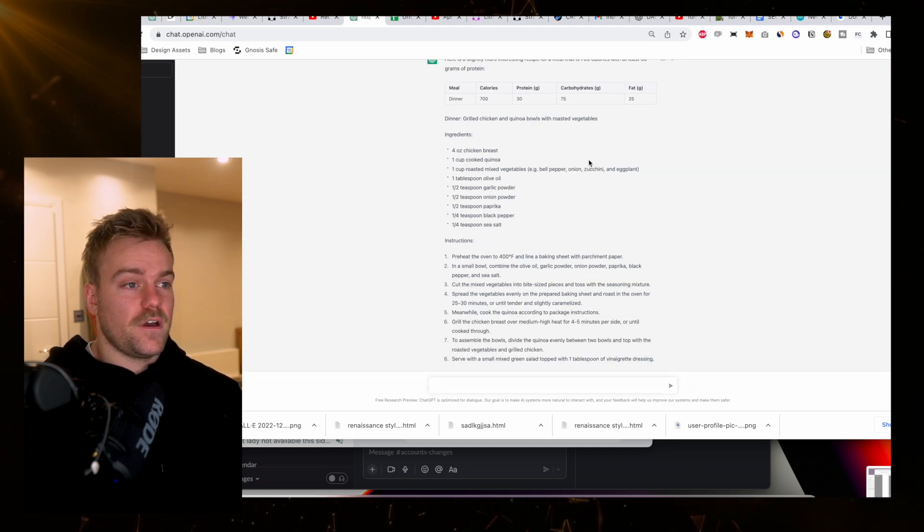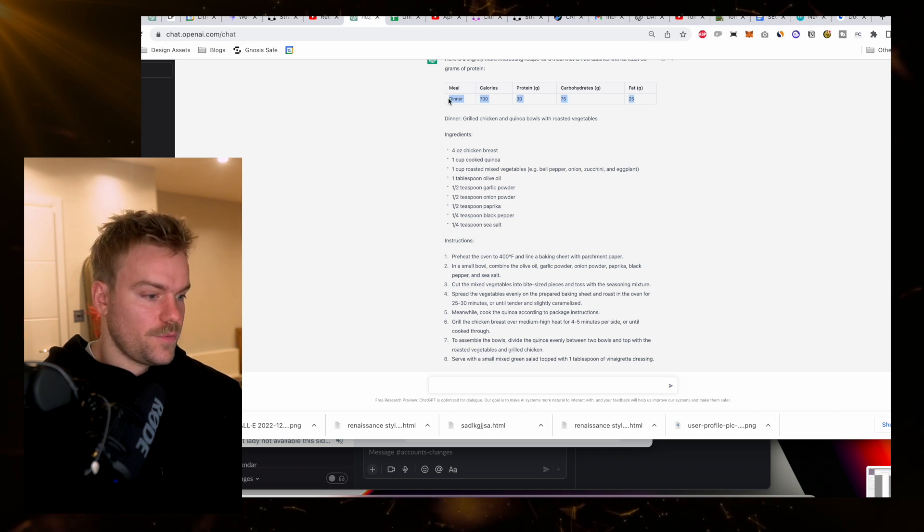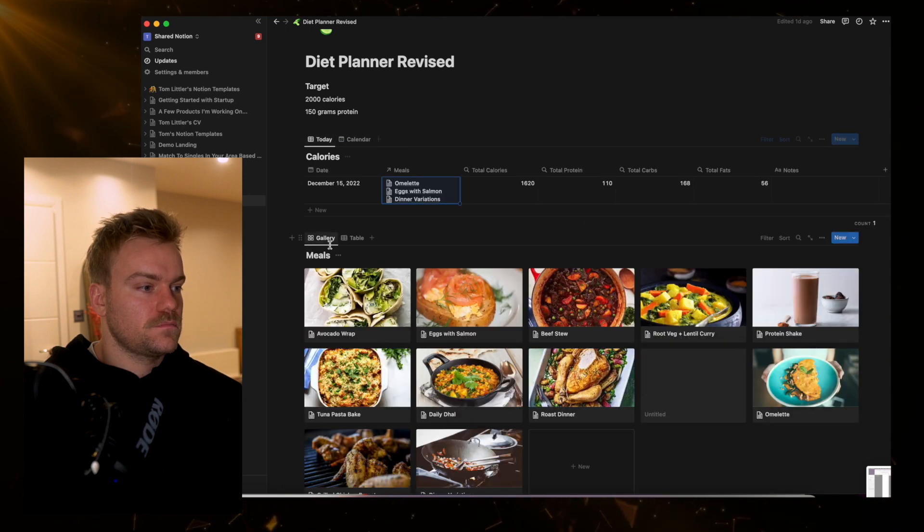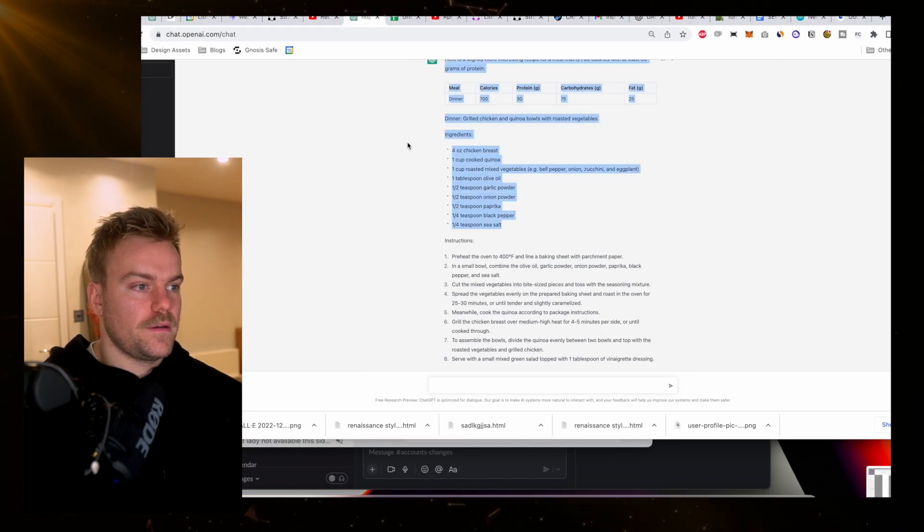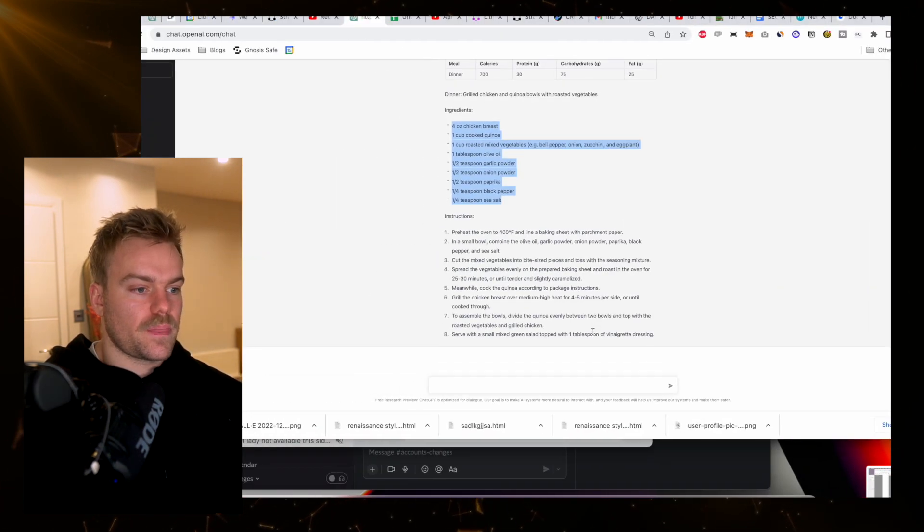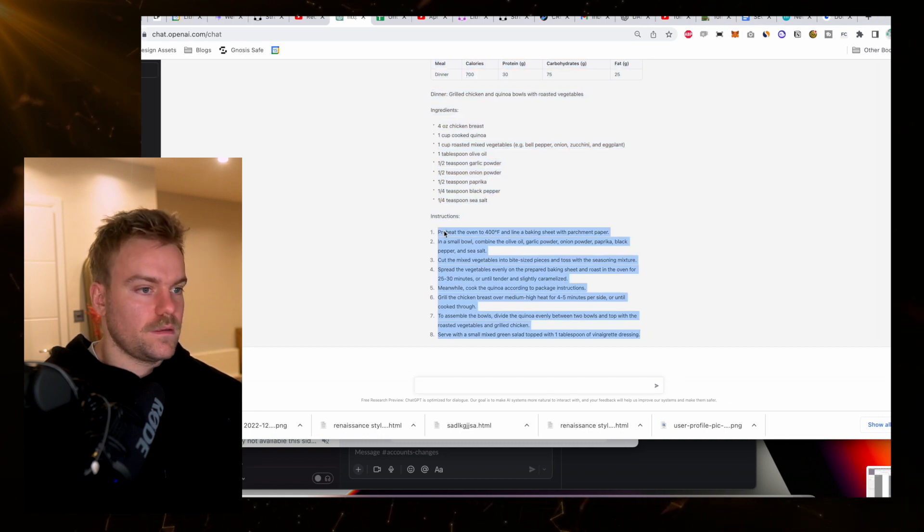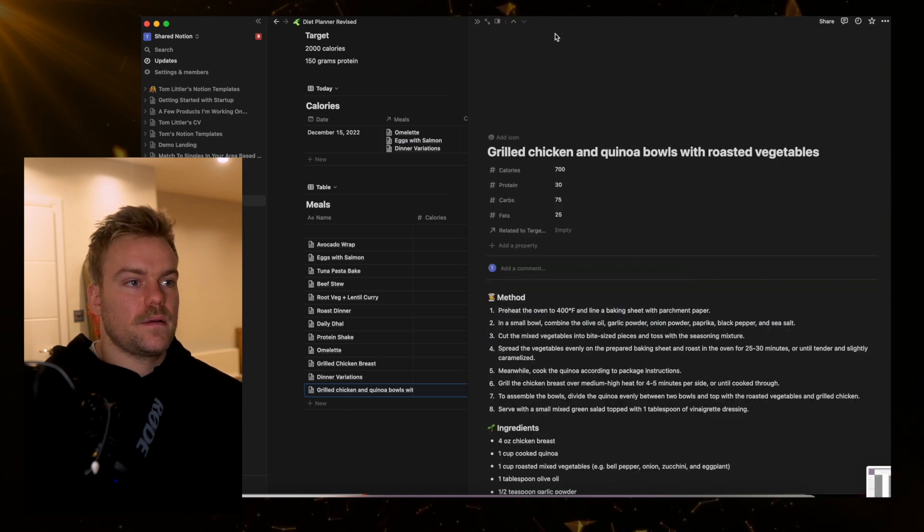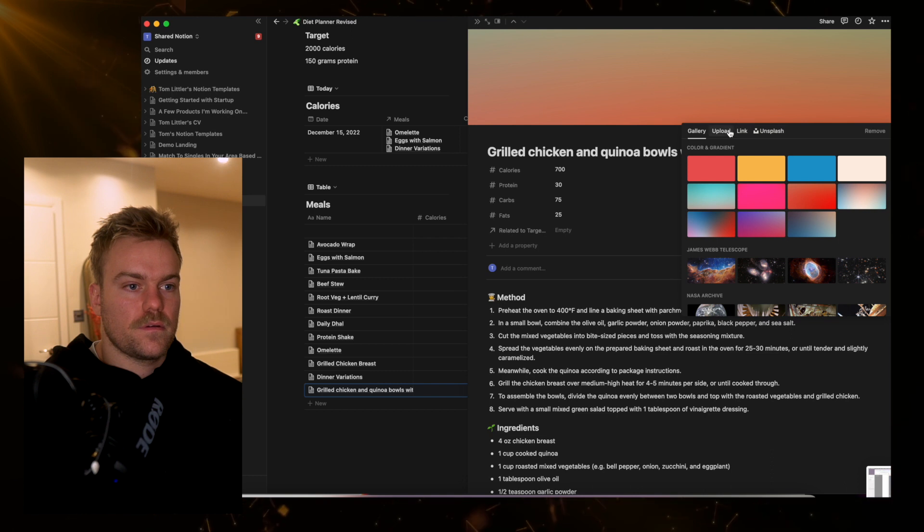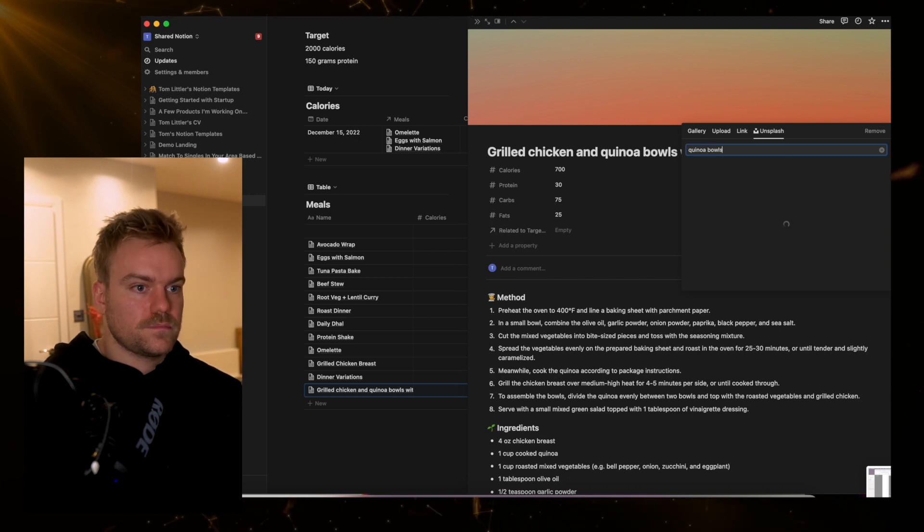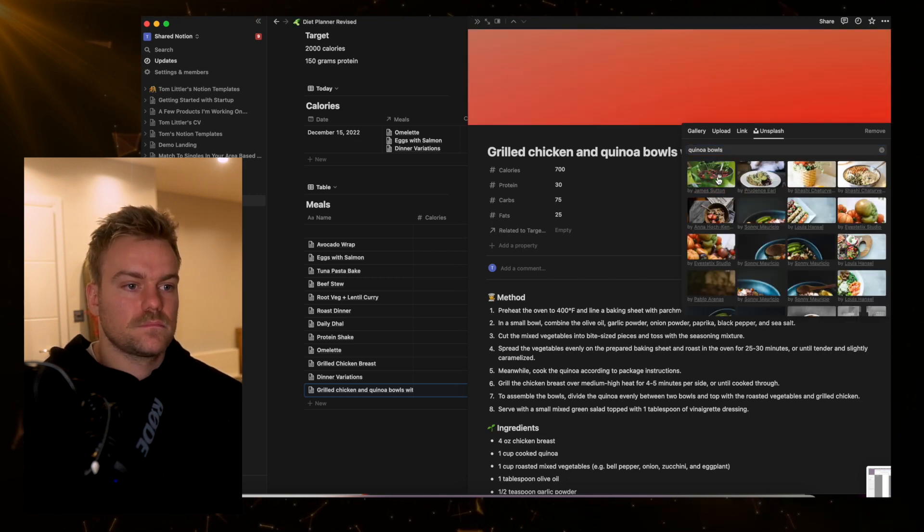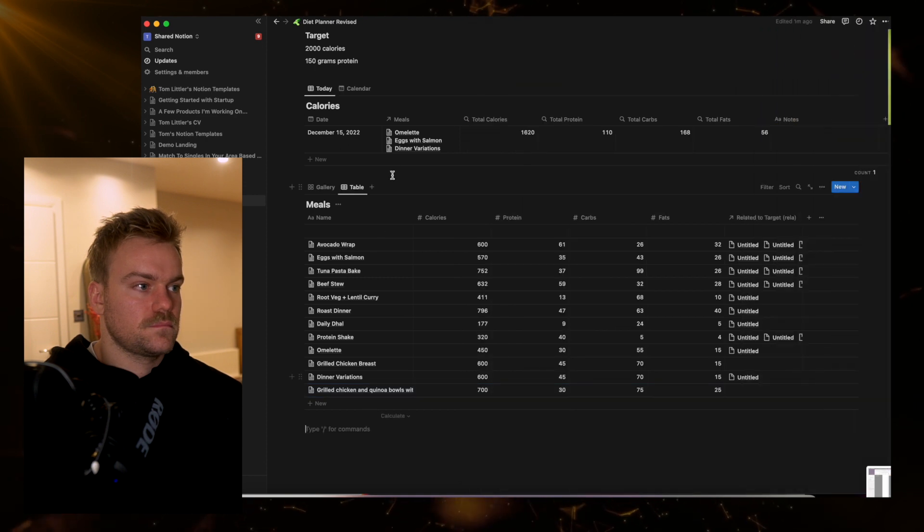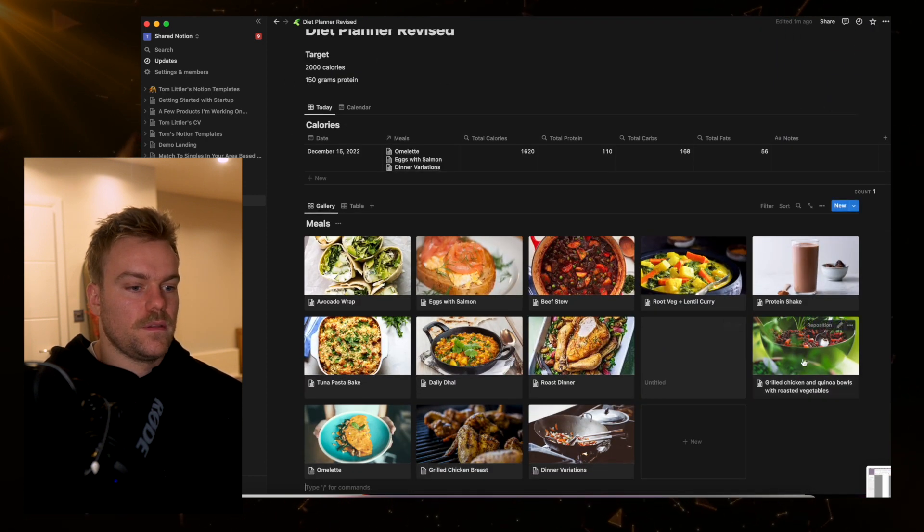I have this new meal. All I need to do is pull it back into Notion, use my meal template, then put in the ingredients and instructions, and add a nice image. Hopefully there's one here of quinoa bowls. And there we are, that's one more recipe in my list.